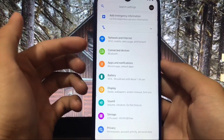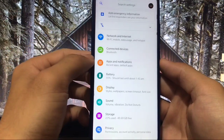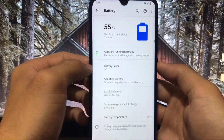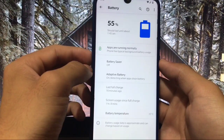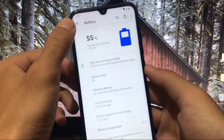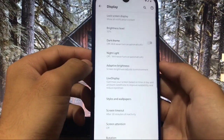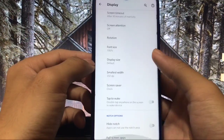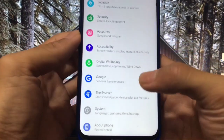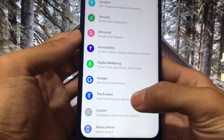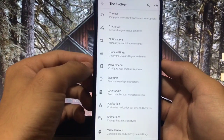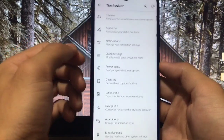In Settings you have Network and internet, Devices, Apps and notifications — everything the same as other ROMs. In the battery section the battery backup is perfect; I can't show you the graph exactly but it is working perfectly. Display section has dark theme and adaptive brightness. The main section is the Evolver, which is the main theming section of Evolution X ROM — it has a lot of features which we will look at one by one.